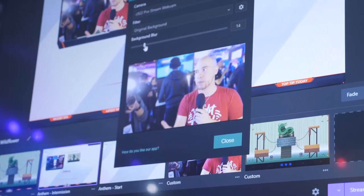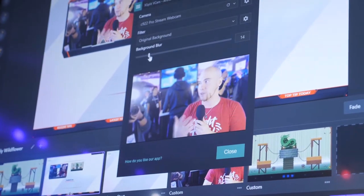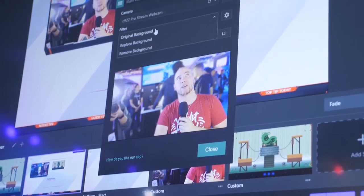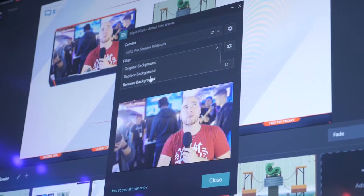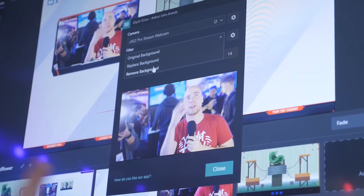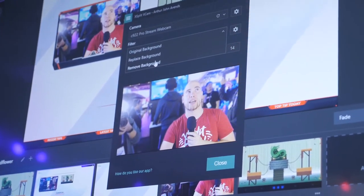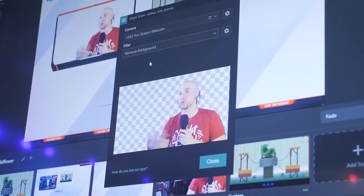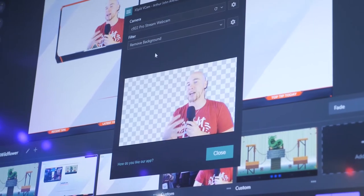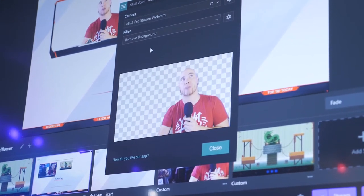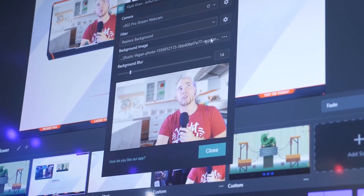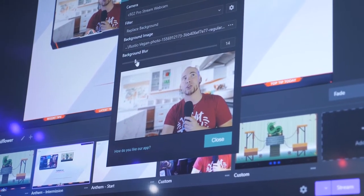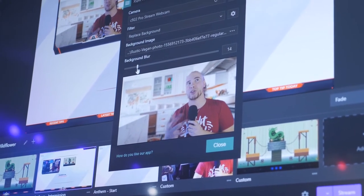This actually works with any webcam or video source. So if you have an HD camcorder being captured by a capture card and using that as a video source, you can add that and then add the background removal as well. Other than blurring the background, you can also remove the background entirely. Unfortunately, because this is a convention and the lighting might be a little too dark, it might not work as well as intended, but you can use a good background effect or replace the background without any green screen. You can browse your local files, online web pages, and you can even add a stylized blur to your replacement background.